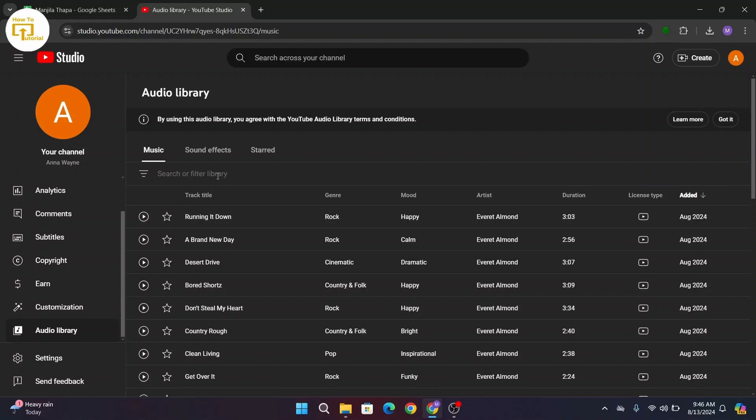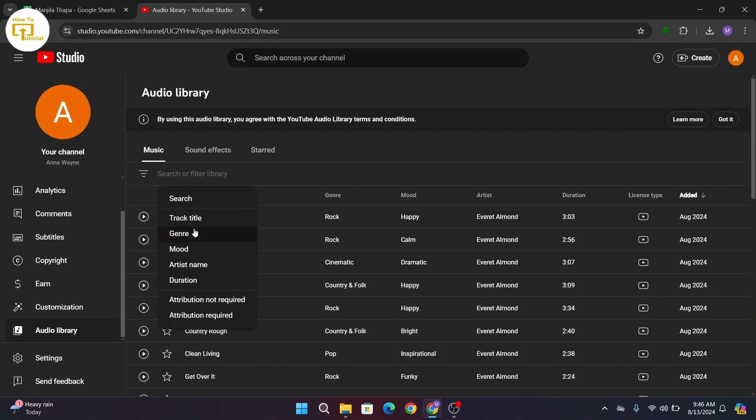You can search or filter the library as well by clicking on the search bar. You can choose track title, genre, mood, artist name, duration.